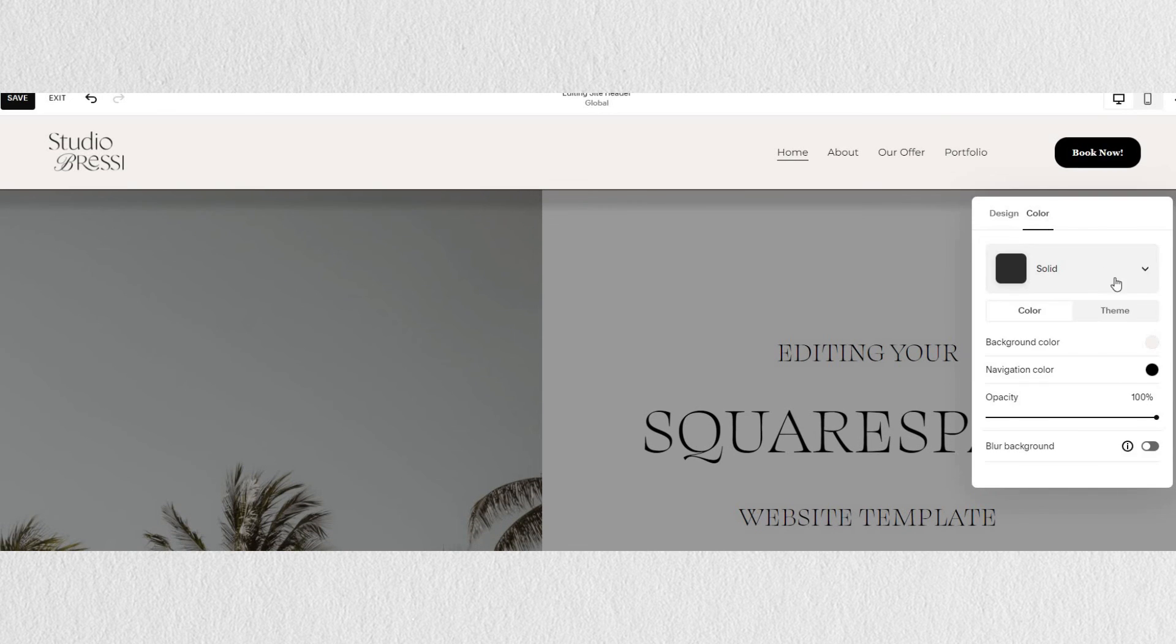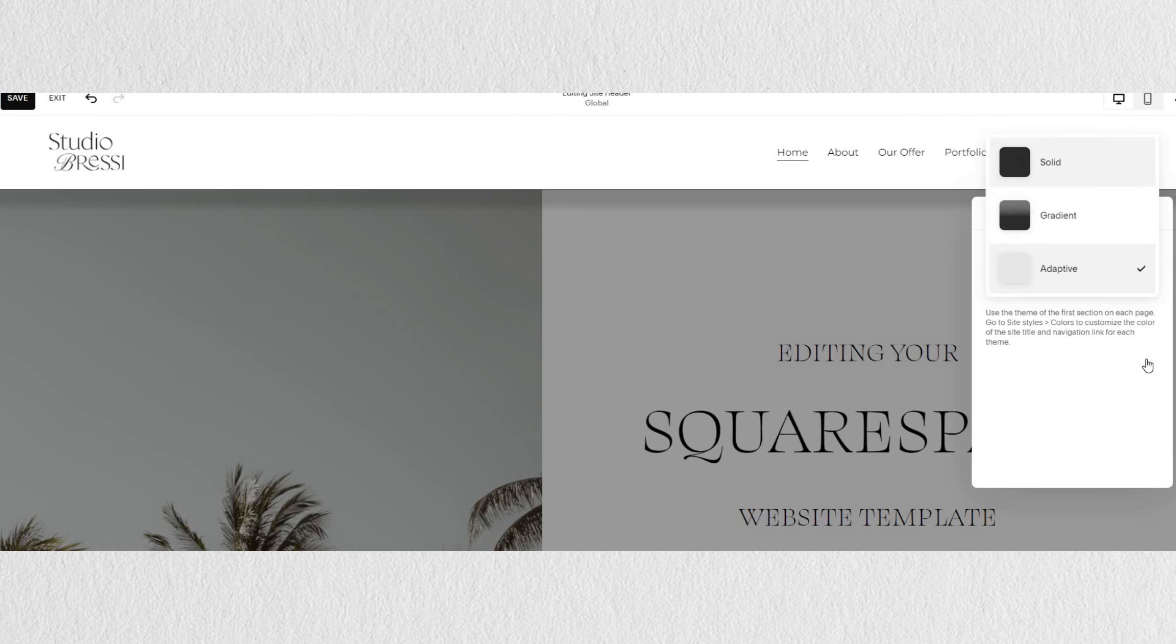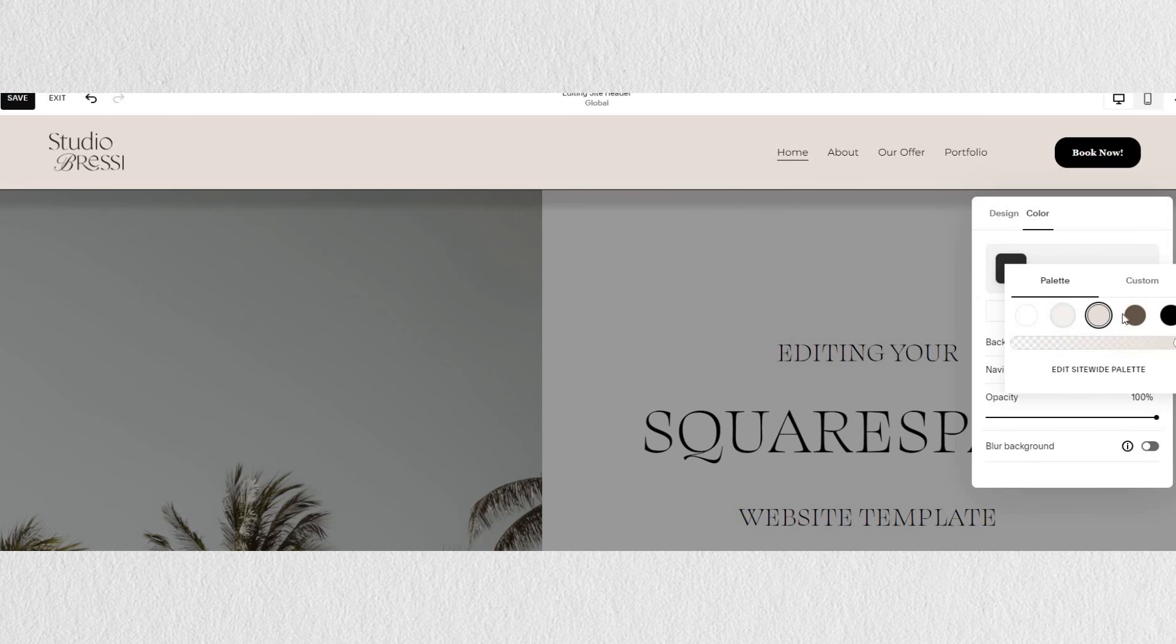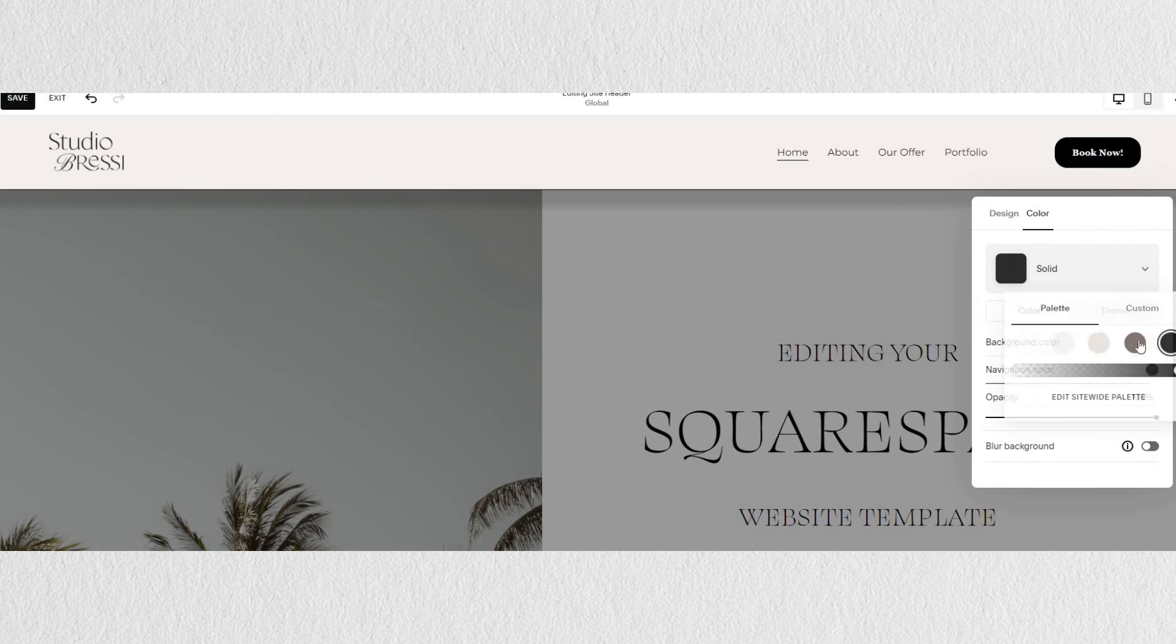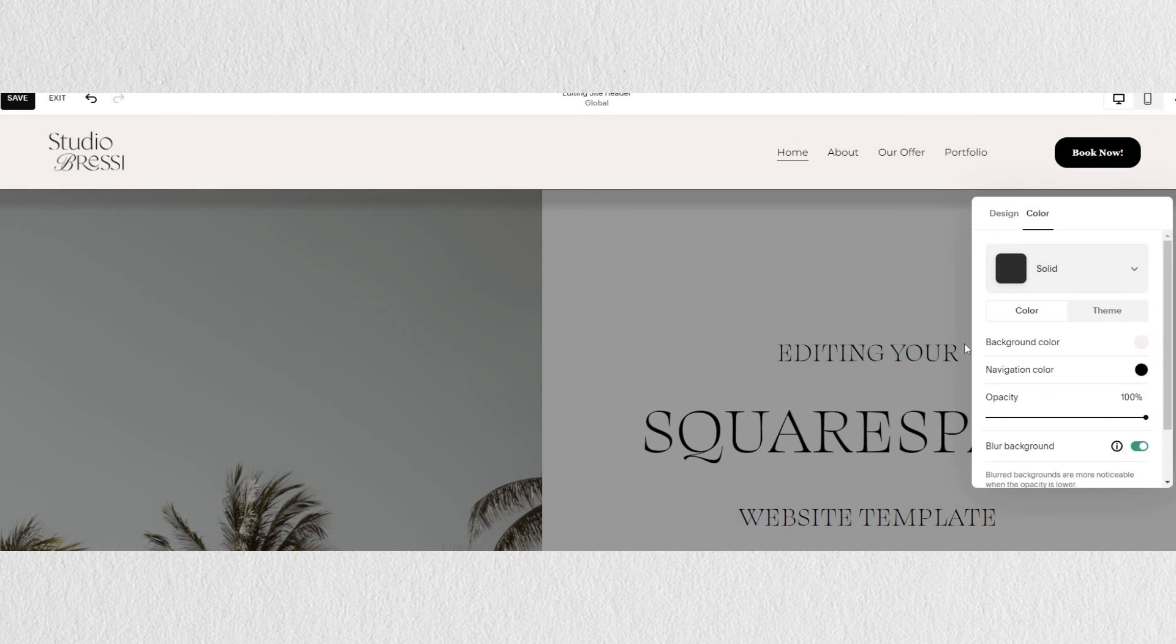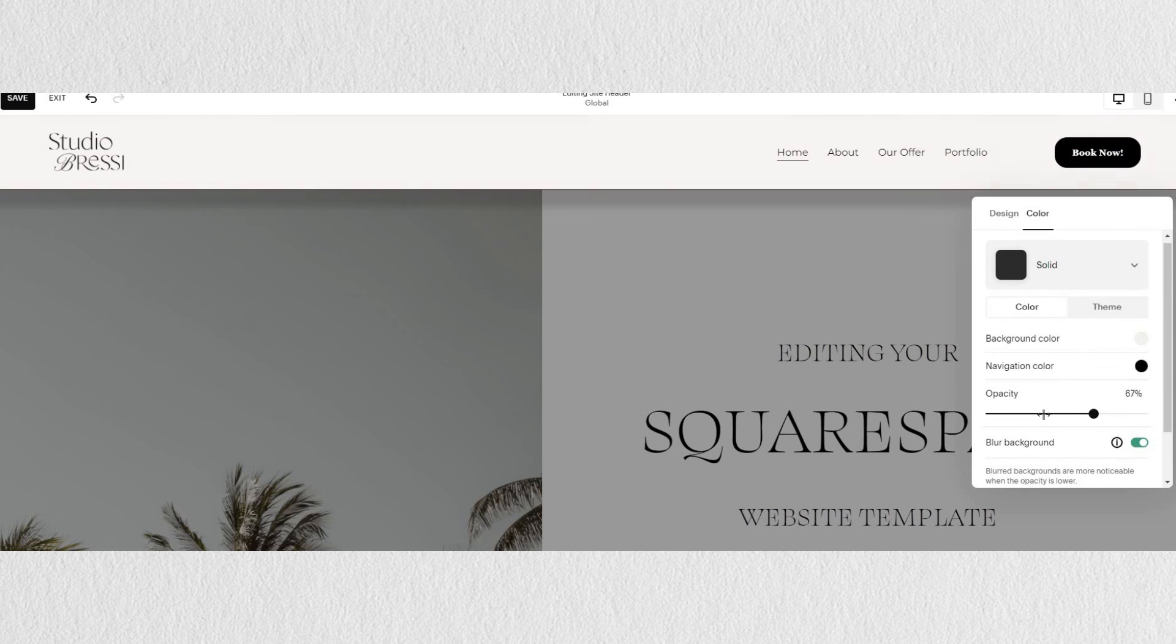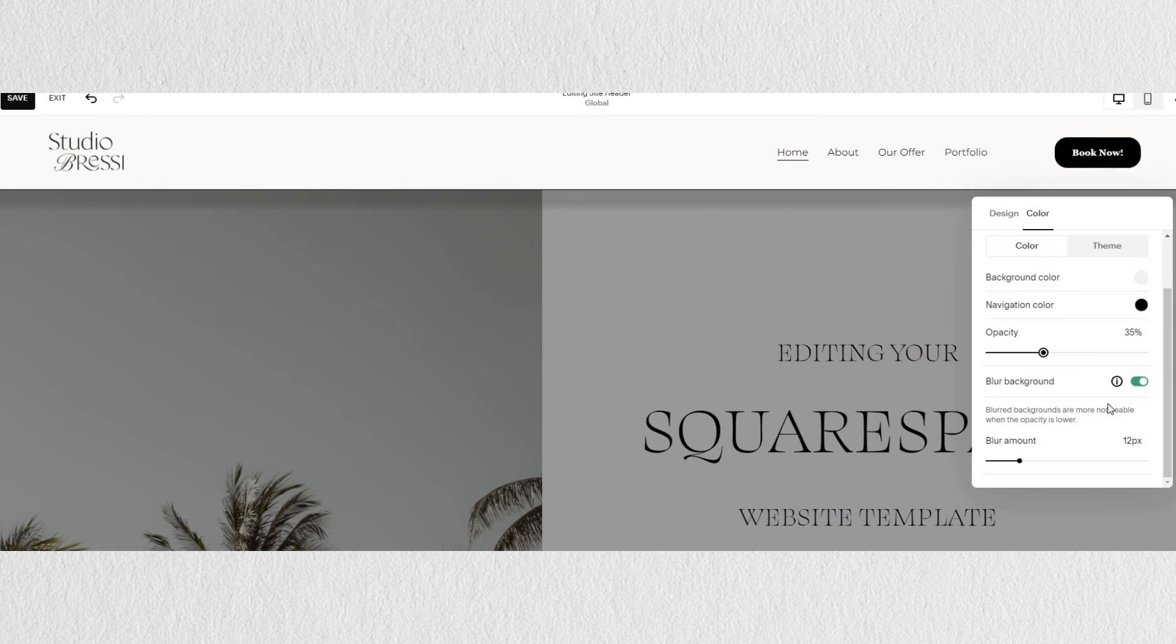Under color, you can set a different color for your header. It can be a custom color or one from your color themes. You can also choose from different styles like solid, gradient, or transparent.